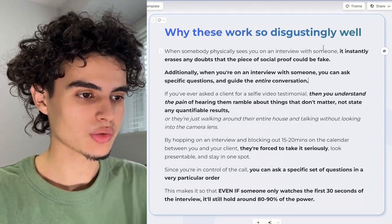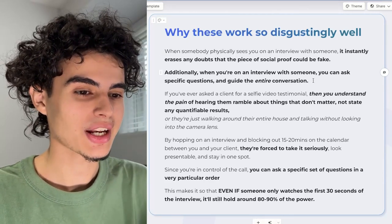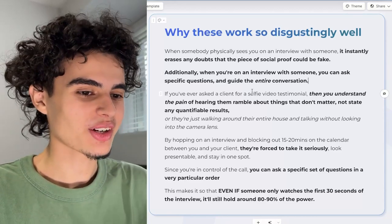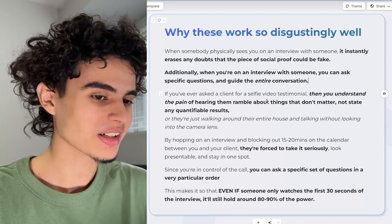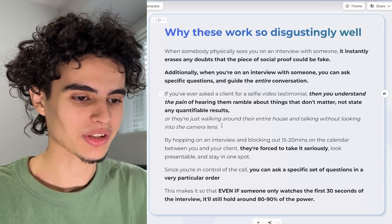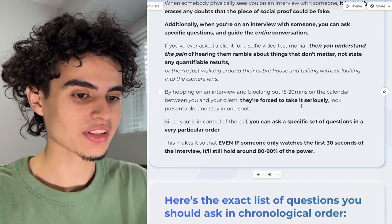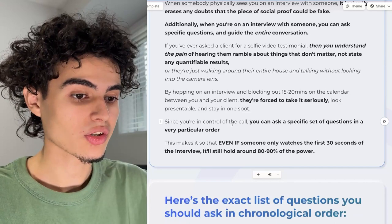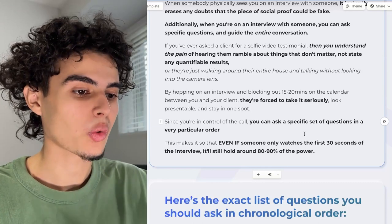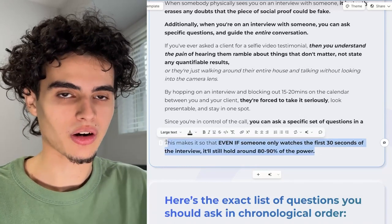Let's talk about why these client interviews work so disgustingly well. When somebody physically sees you on an interview with someone, it instantly erases any doubts that the piece of social proof could be fake. When you're on an interview, you can ask specific questions and guide the entire conversation. If you've ever asked a client for a selfie video testimonial, you understand the pain of them rambling about things that don't matter or not stating any quantifiable results, or walking around their house without looking into the camera. By blocking out 15 to 20 minutes on the calendar, they're forced to take it seriously, look presentable, and stay in one spot. Since you're in control of the call, you can ask a specific set of questions in a particular order — meaning even if someone only watches the first 30 seconds, it will still hold around 80 to 90% of the power if you follow this framework.